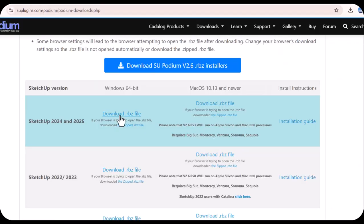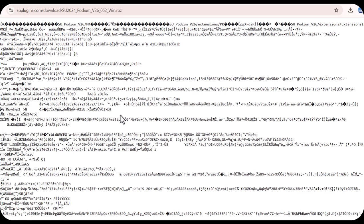Those are the two methods you can use to avoid getting the garbage page that you get on Chrome and Safari.